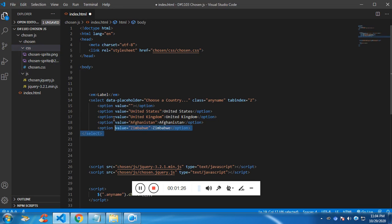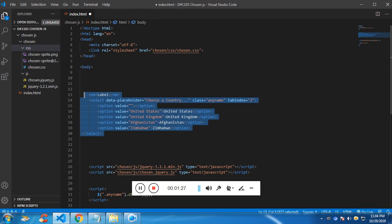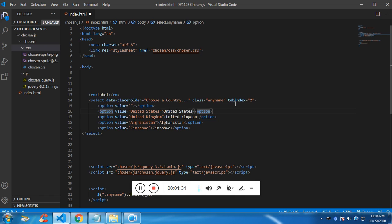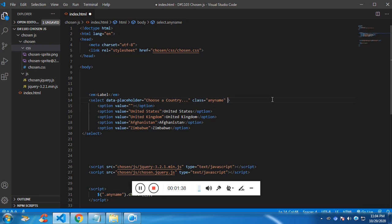Now in the HTML we have a normal select tag. So this select tag I have identified with that class. You can give any name. So I am giving it as name, any name. We don't need the tab index for this one.